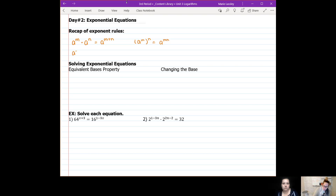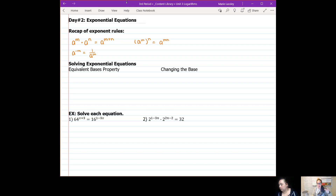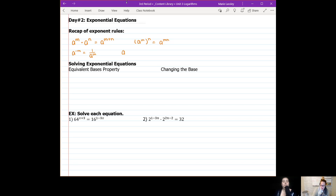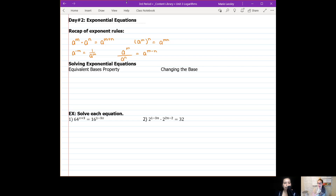We also have the negative exponent rule: if you have something to a negative exponent, that's one over a to the power of m — you just invert it and it becomes a positive. And then we have the division rule: a to the power of m over a to the n — that's when we subtract our exponents. Those are the four exponent rules you will need for these types of problems.